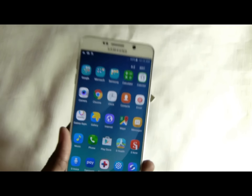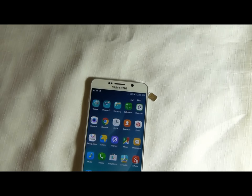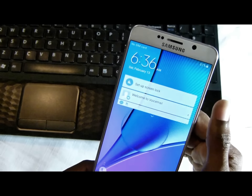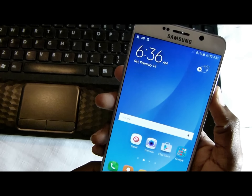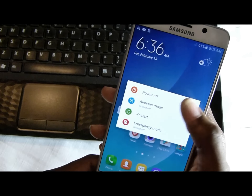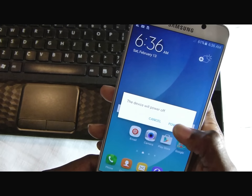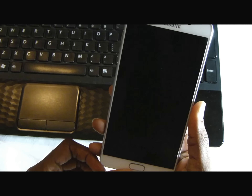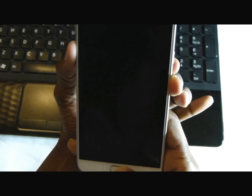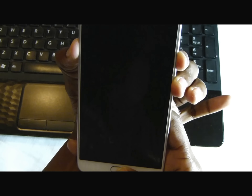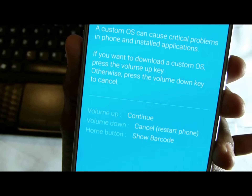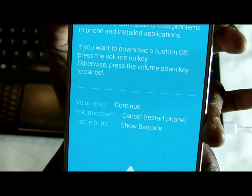Let's go ahead and root this. To start the root, all you need to do is turn the phone off and enter download mode. Enter download mode by holding the volume down button, center home, and the power button, then volume up to continue.